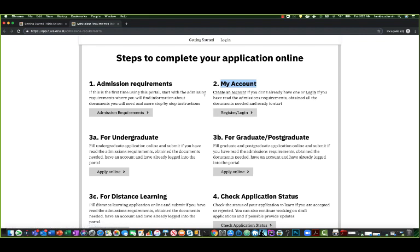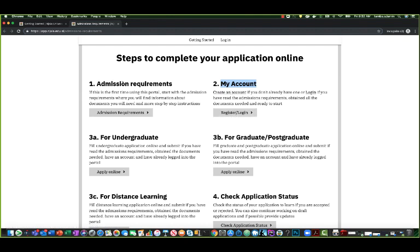The process starts with creating an account if you don't already have an account. If you do have an account, the process starts with a login. Now that you understand the admission requirements, your next step is to create an account.